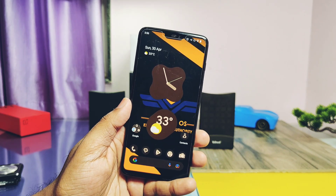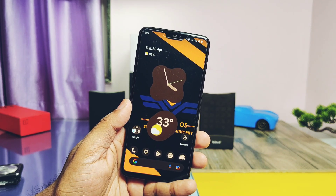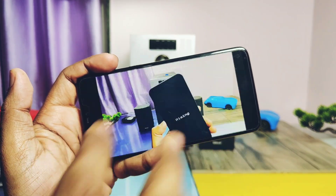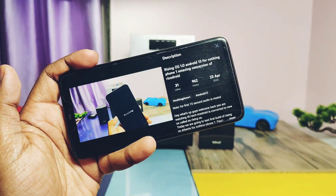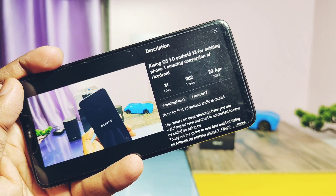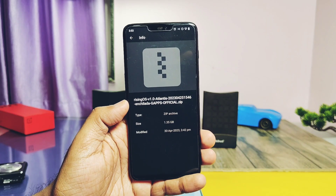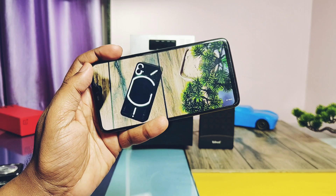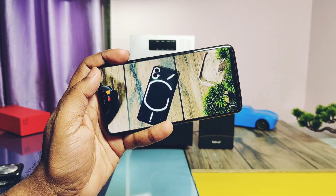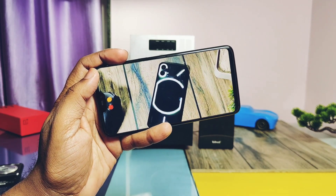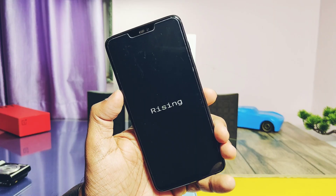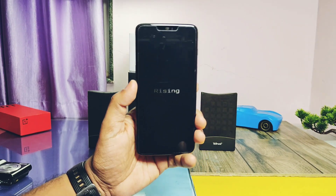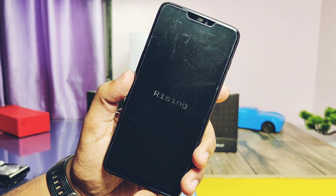Today we will see the quick flashing of normal Rising OS. We will quickly check out what's working in this ROM, then do the CPU performance and jitter test and its comparison with other ROMs. I checked all the new additional features added in this ROM. If you want in-depth features analysis, watch the first video of Rising OS for the Nothing Phone 1 — link is in the video description.